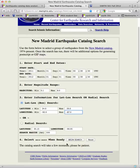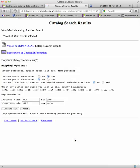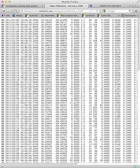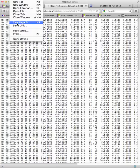We are ready to just click begin search. Now we pop up the catalog search results page. You can click here and you'll see your catalog. You can go up to the file menu and save the page as some plain text suitable for importing into your favorite plotting program.